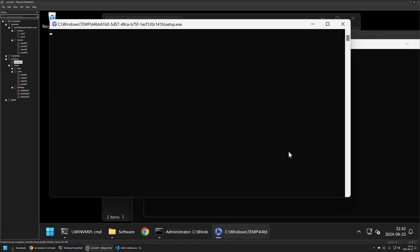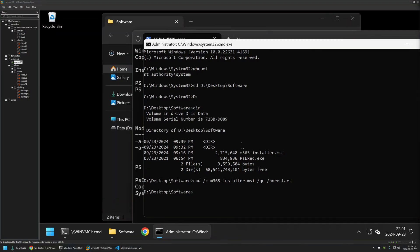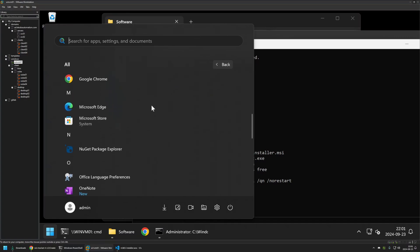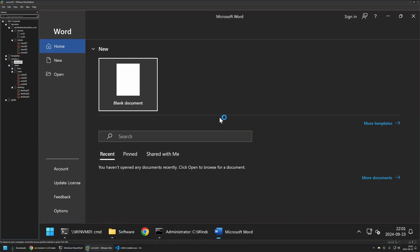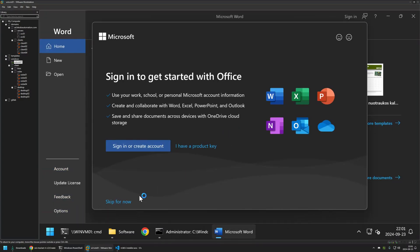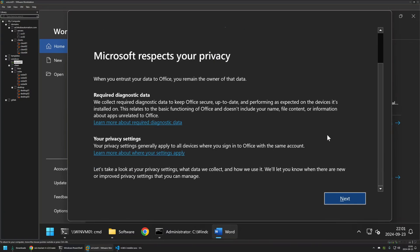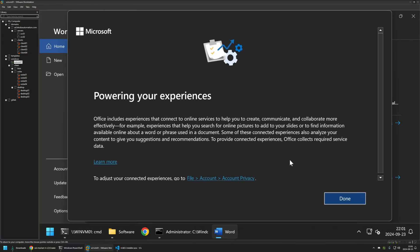Let's press enter and wait for the installation to complete. The installation seems to be over — if I go to the Start menu, we should see Office applications. Here we can see Word. Let's try to open it, and it seems to be working just fine. That's basically it for this video. Like and subscribe if you want to see more videos, and see you in the next one.